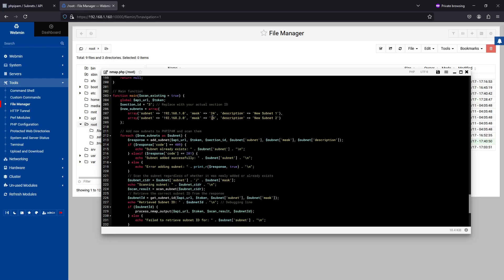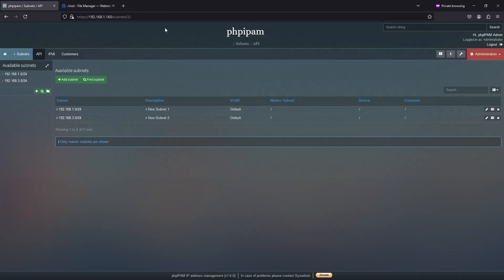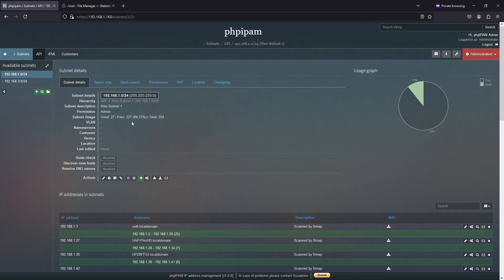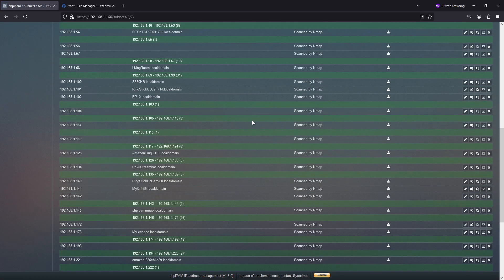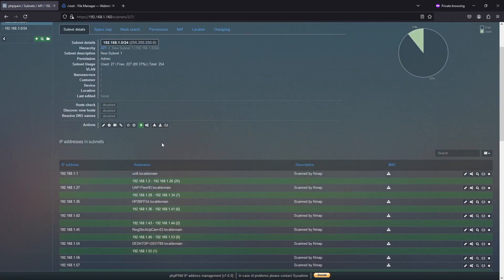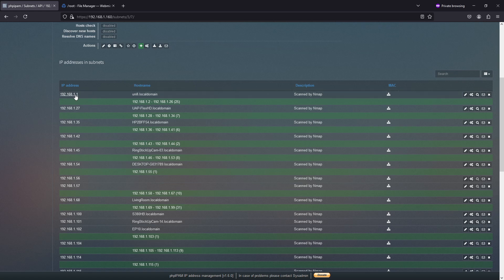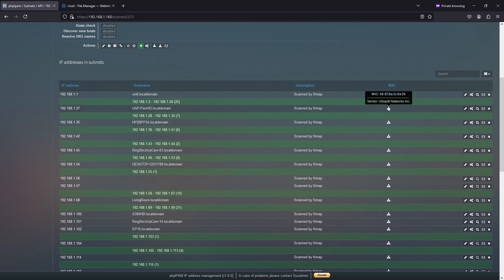So that's the subnet, the mask, the description in there. So right there. If I go here, you'll see that it actually was able to grab the IP address, and it shows who scanned it and what it is and the MAC address.